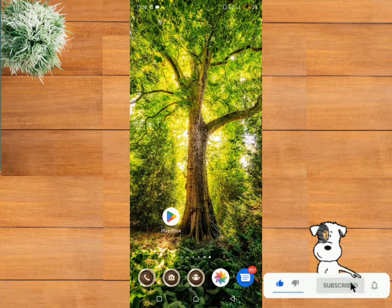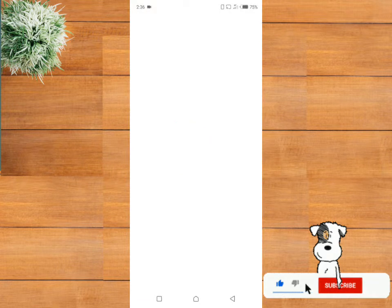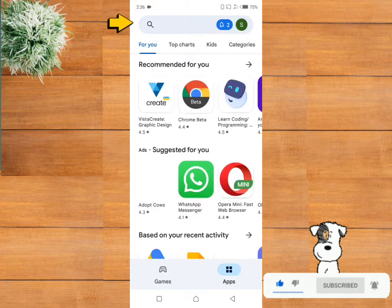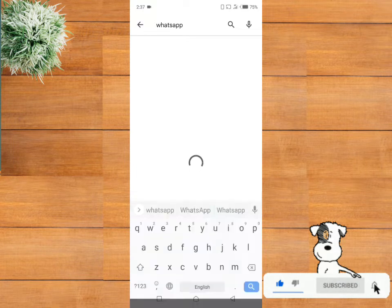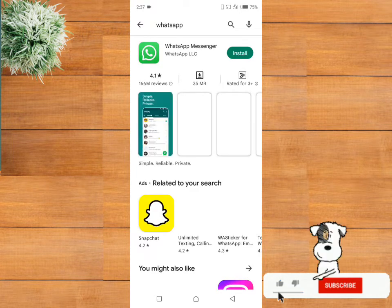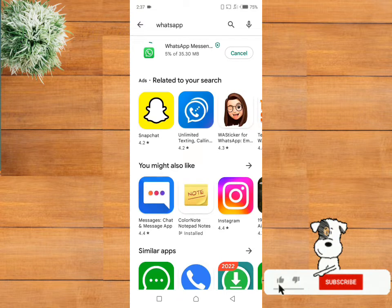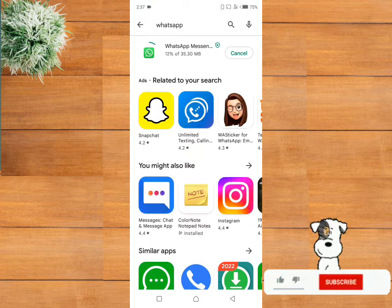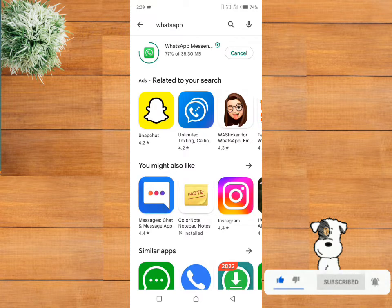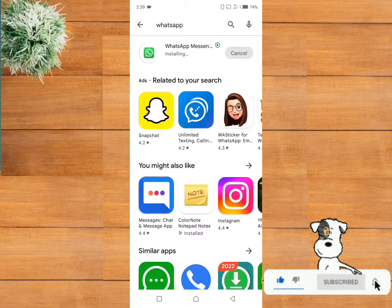First, go to the App Store if you are using an iPhone, but if you are using an Android go to the Google Play Store. In the search box type WhatsApp, click on install, and allow it to download. As you can see it's downloading — it will install automatically.